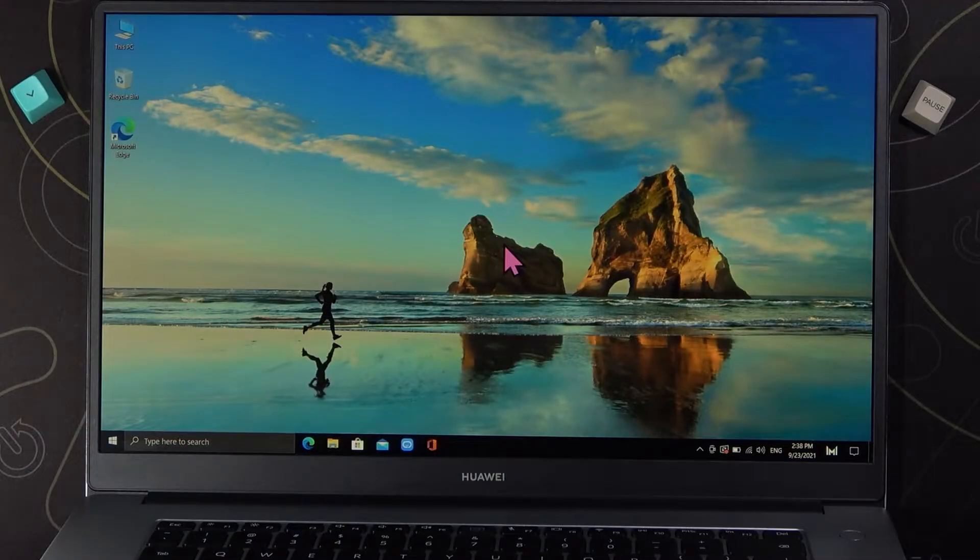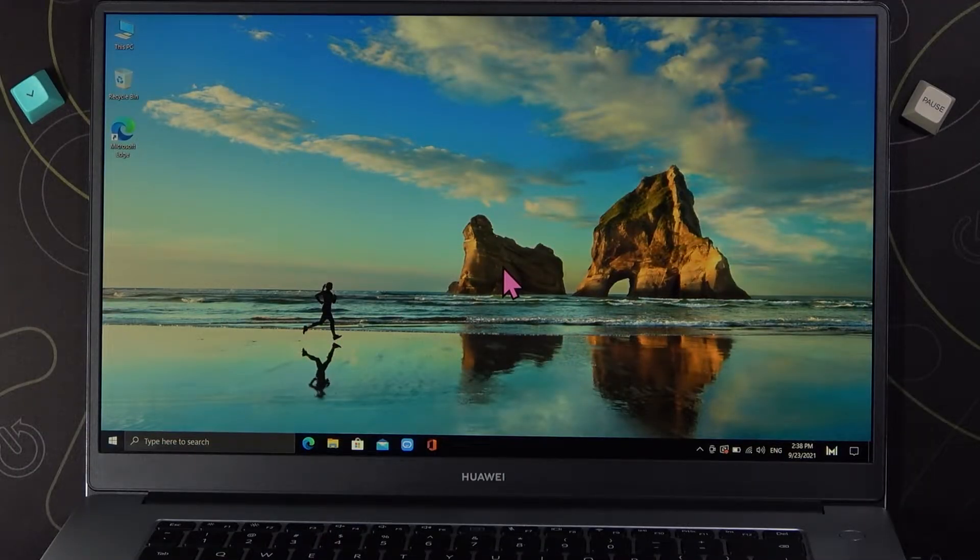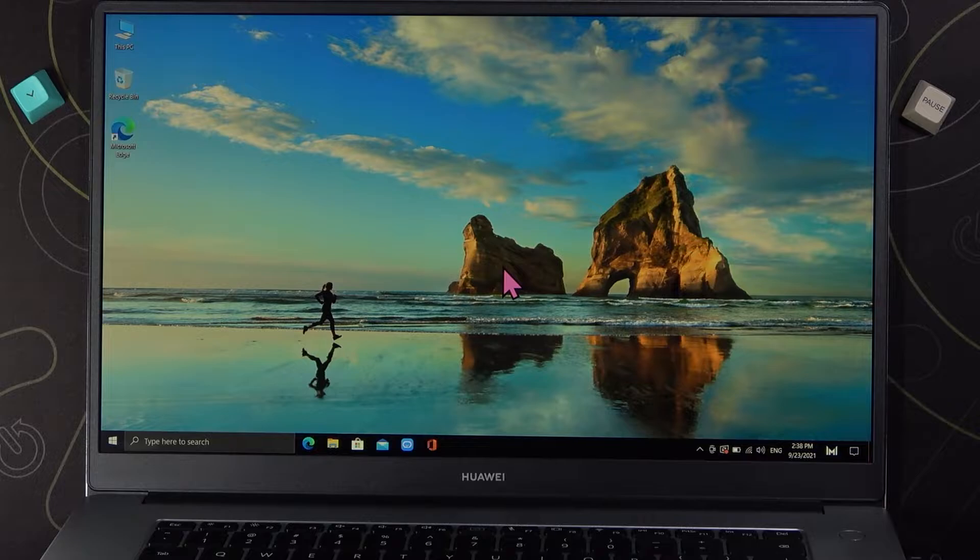Welcome, in front of me I have Huawei MateBook D15 and I will show you how we can turn on or turn off Windows Defender Firewall.